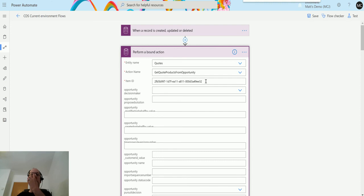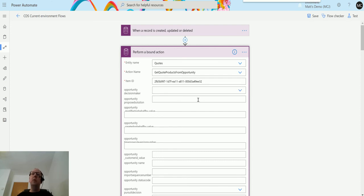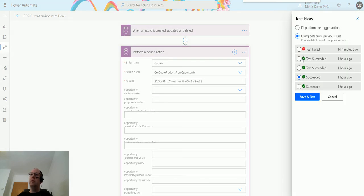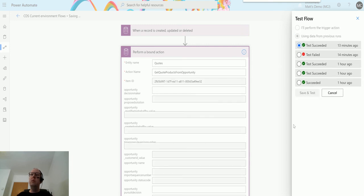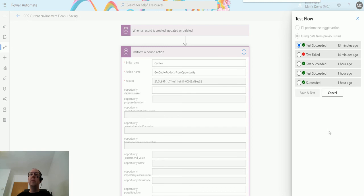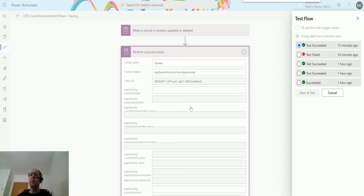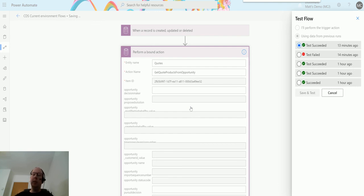This action, get quote from products, we'll test it. It should go up to the opportunity, it should pull the products down onto the quote. I'm just going to run a test from a test I've previously run because all we're doing is just triggering it. We don't need to pass any data into it. It's going to go to that quote, it's going to look at the opportunity, and it's going to pull down the quote products or the opportunity products from that quote to the opportunity. We just need to sit here and wait for it to start.